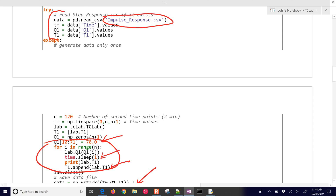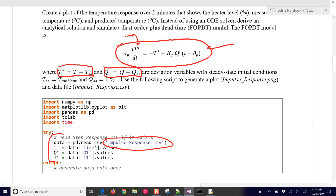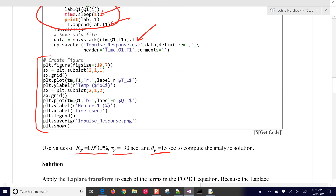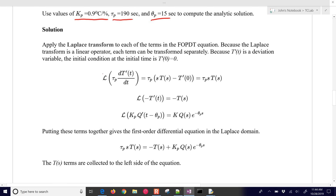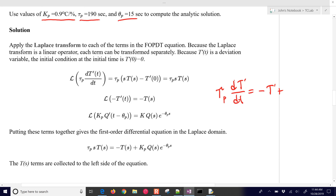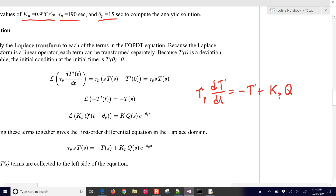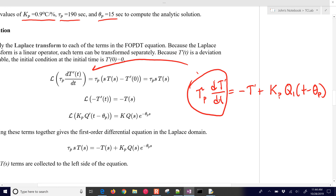We're going to start with the differential equation and take the Laplace transforms. Taking the Laplace transform of the left-hand side, we have TauP * dT'/dt equals minus T' plus Kp times Q1(t minus ThetaP). The Laplace transform of just that first term gives us TauP times S times T(S), since the initial condition is zero because we're in deviation variable form.